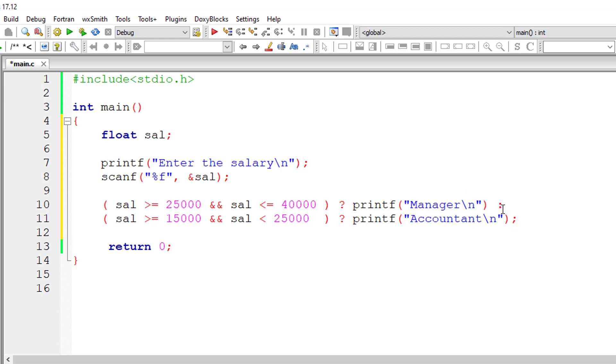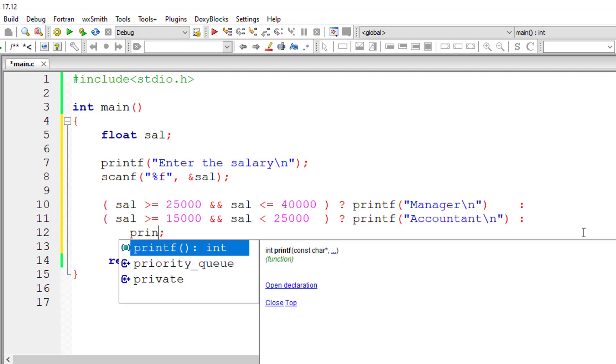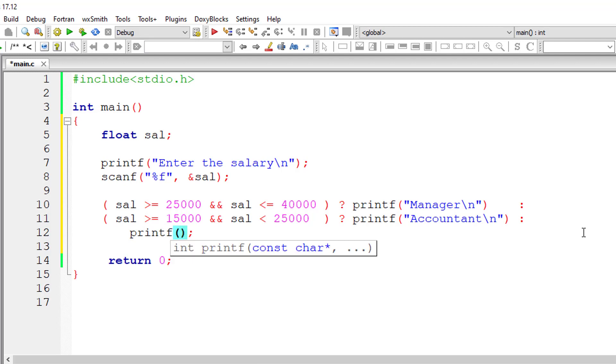Colon. Else, this is the else part. Whatever we write after this colon it will be else part. Else he is a clerk, that is if his or her salary is less than 15,000.